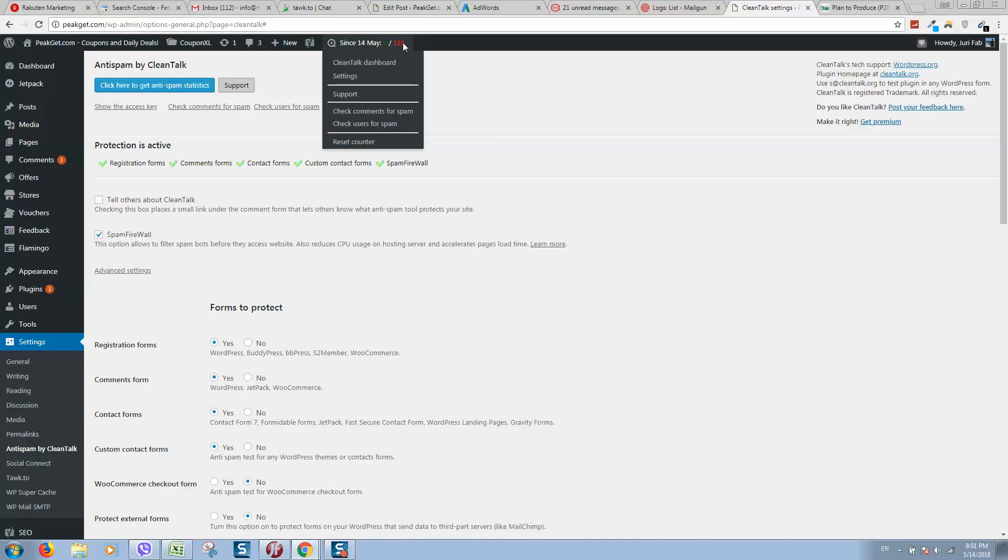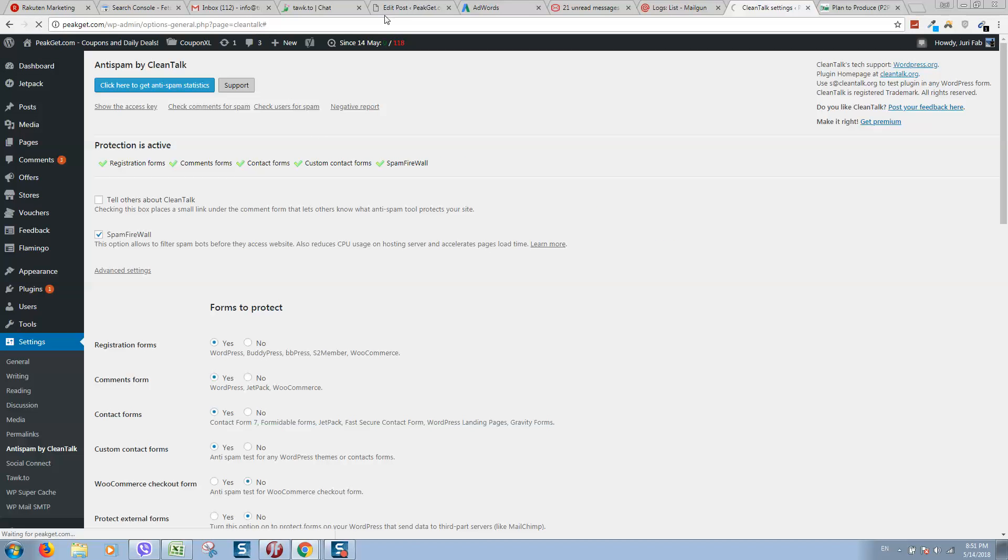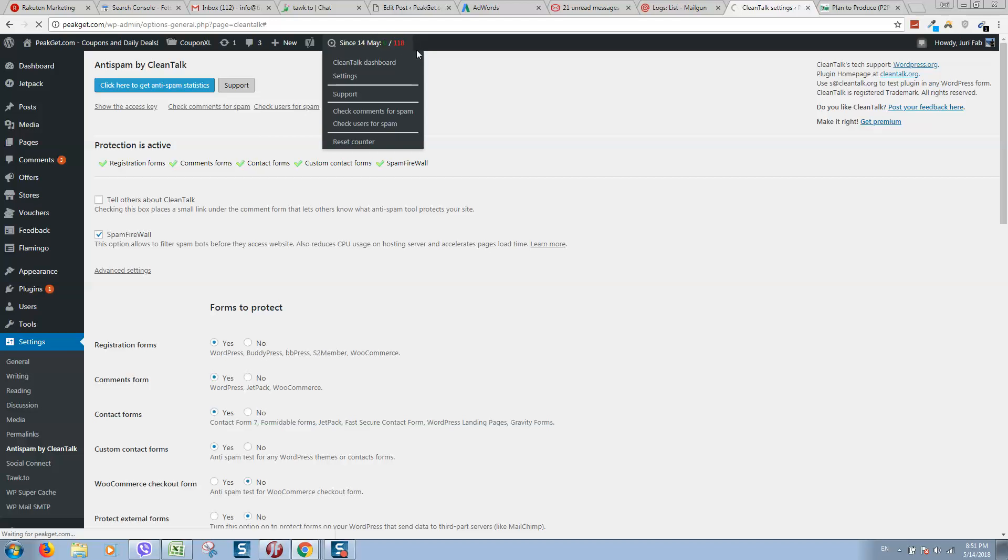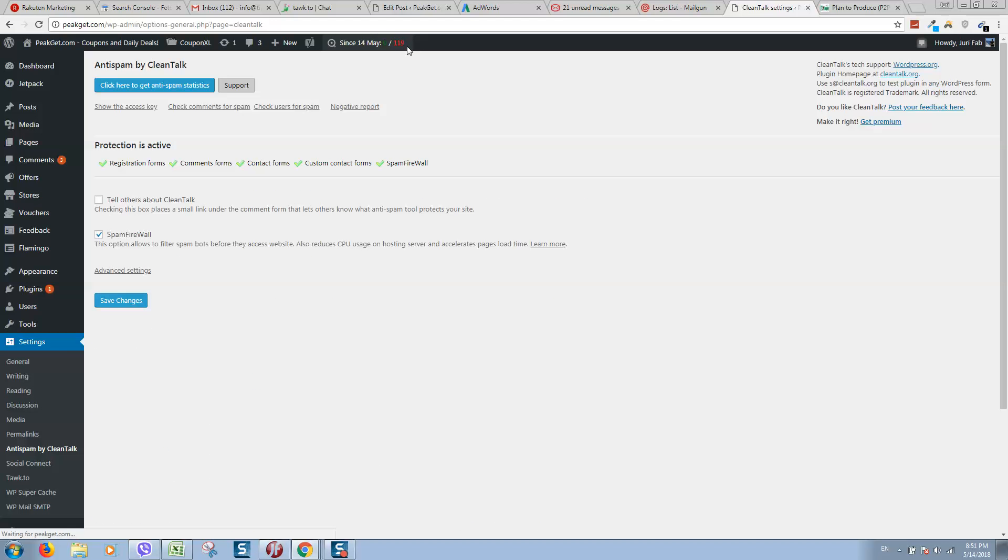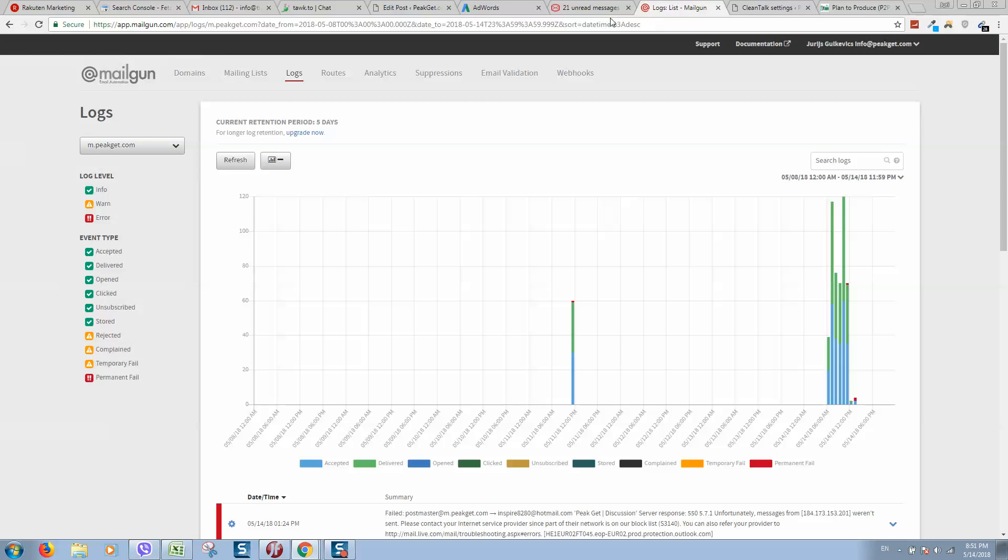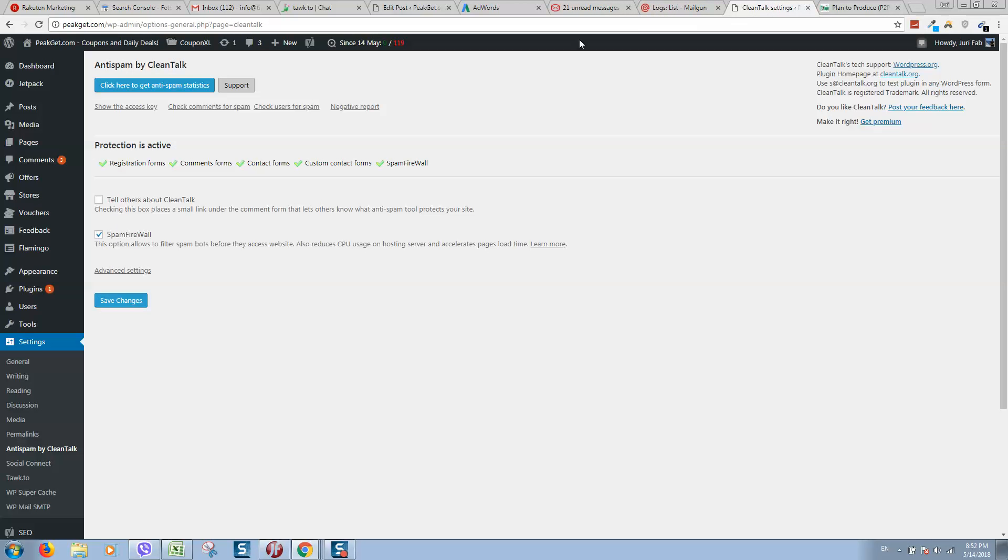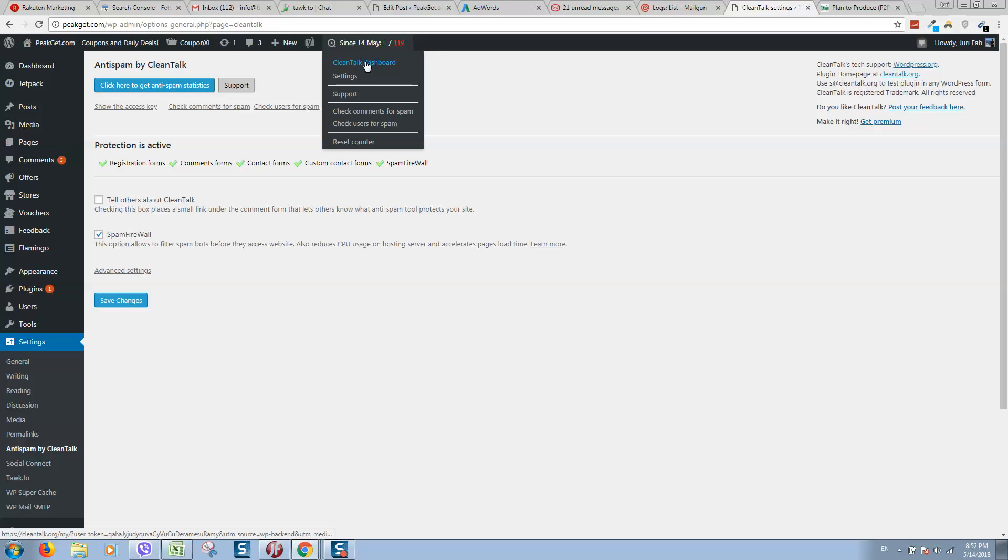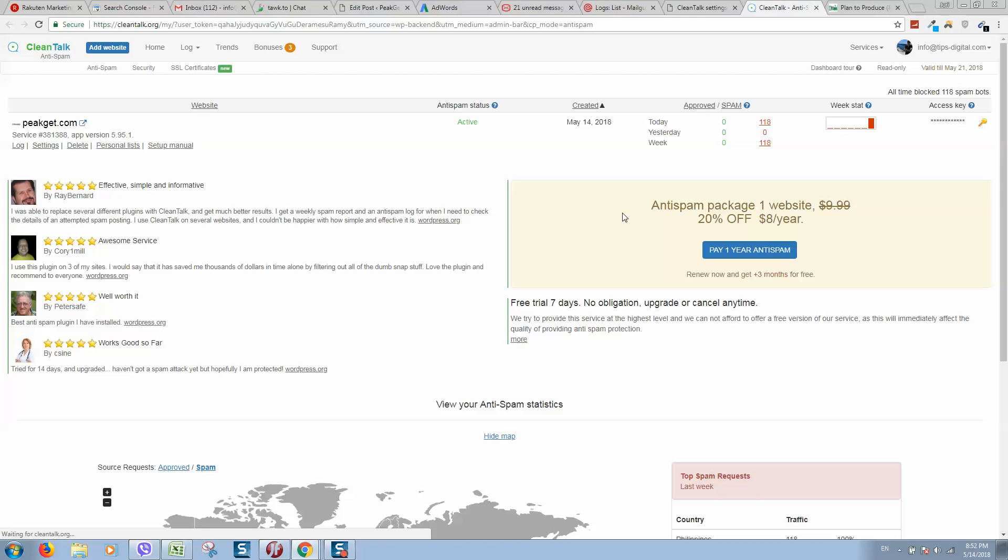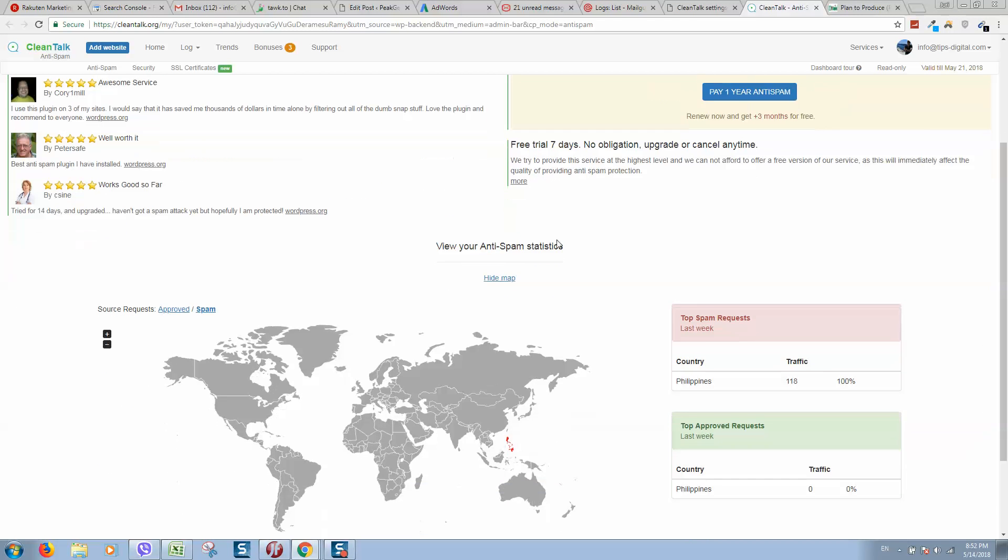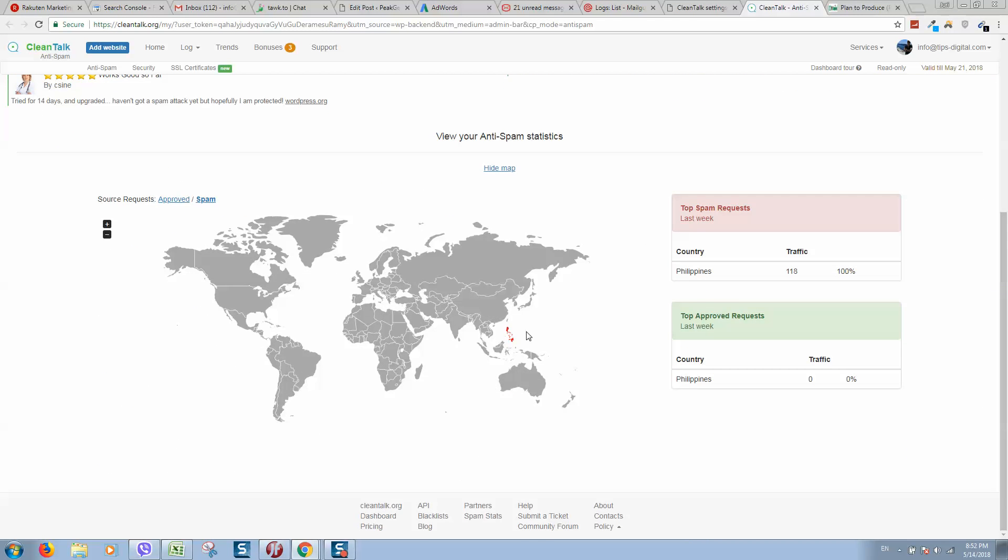It's stopped the spamming. As you can see, it's working in real time and here we can see how many attempts are already blocked. Everything is blocked here.